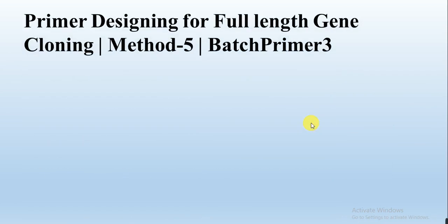In this video, we will discuss primer designing for full length gene cloning or complete gene cloning and this is method 5. In the previous 4 videos, we have described 4 different methods to design the primer to clone a full length gene. And in this video, we will use BatchPrimer3 and this is our fifth method.